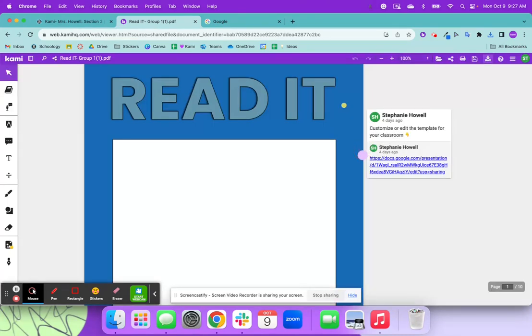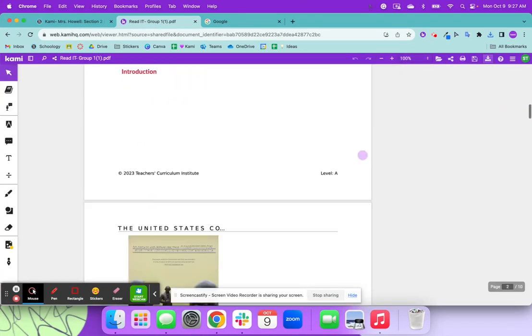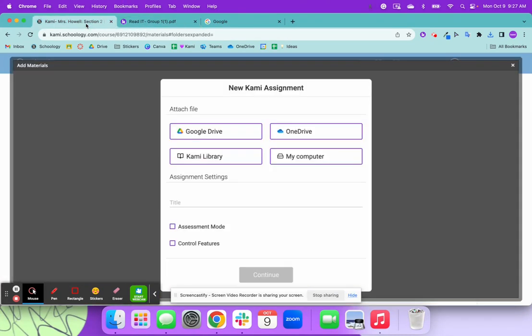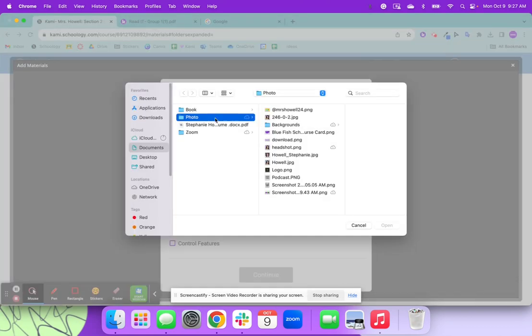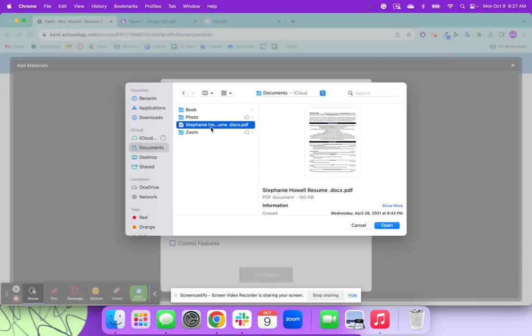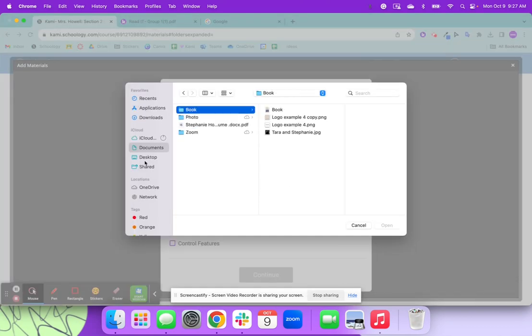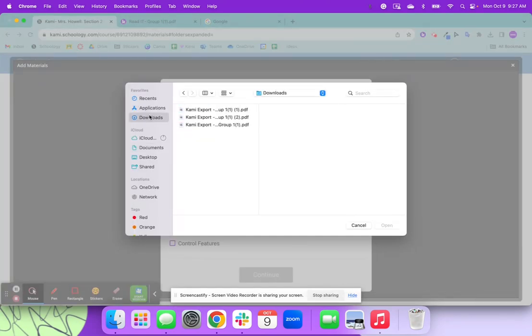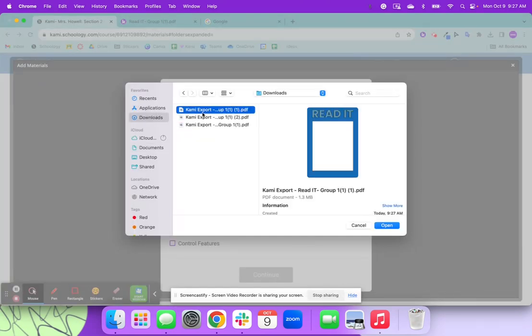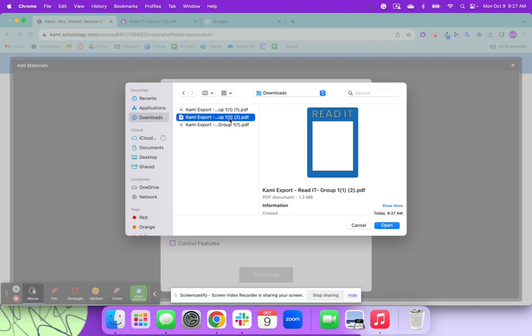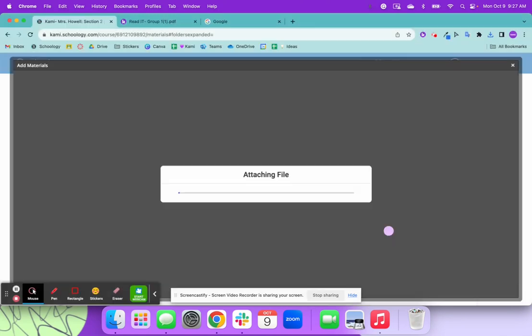And then once you have them downloaded, we're going to go back to the Schoology and I'm going to now click my computer. Again, you could have found this in your Google Drive as well. We're going to click this one.